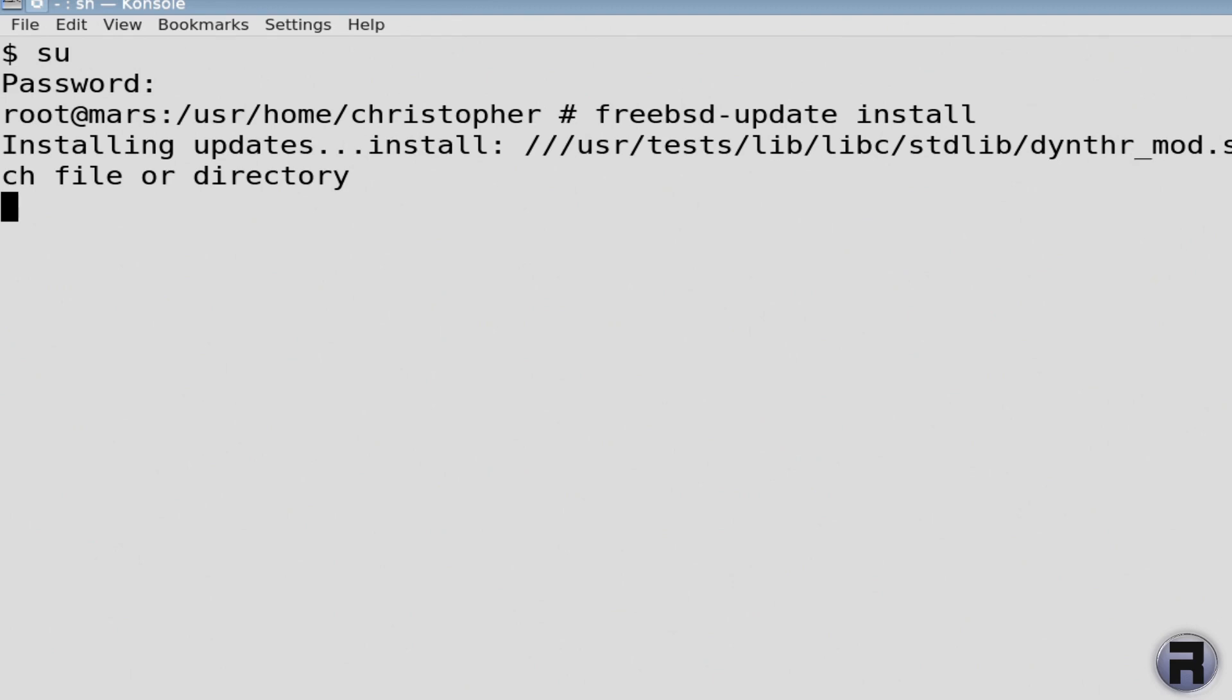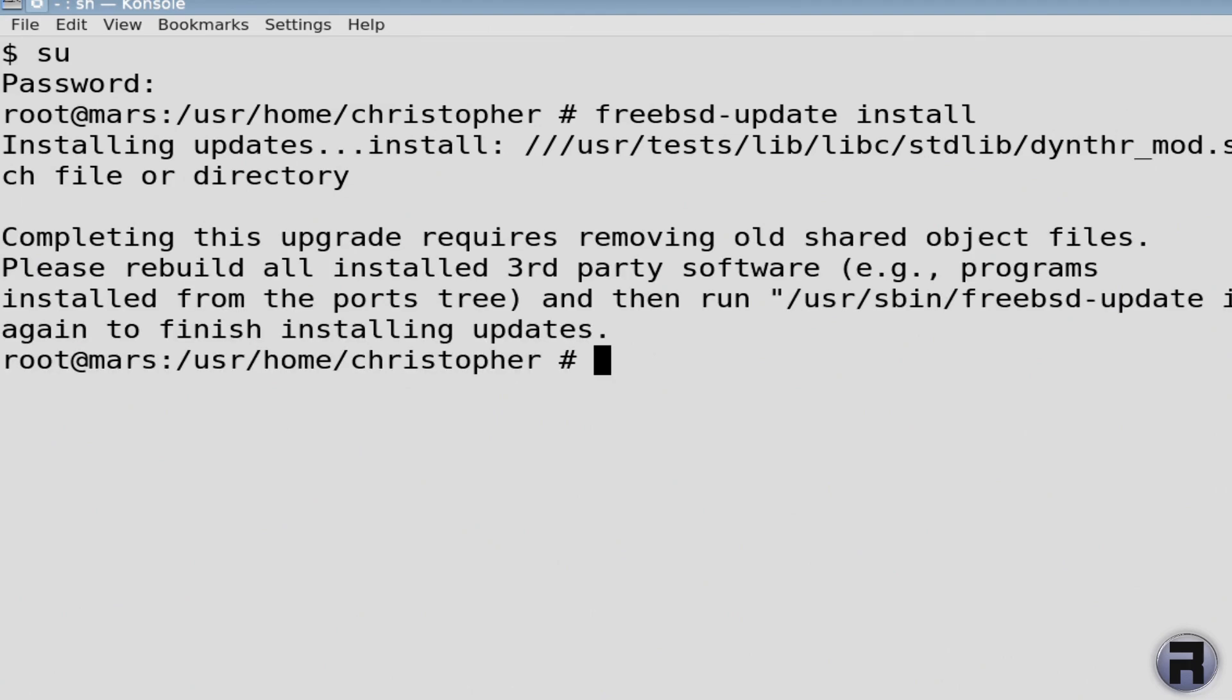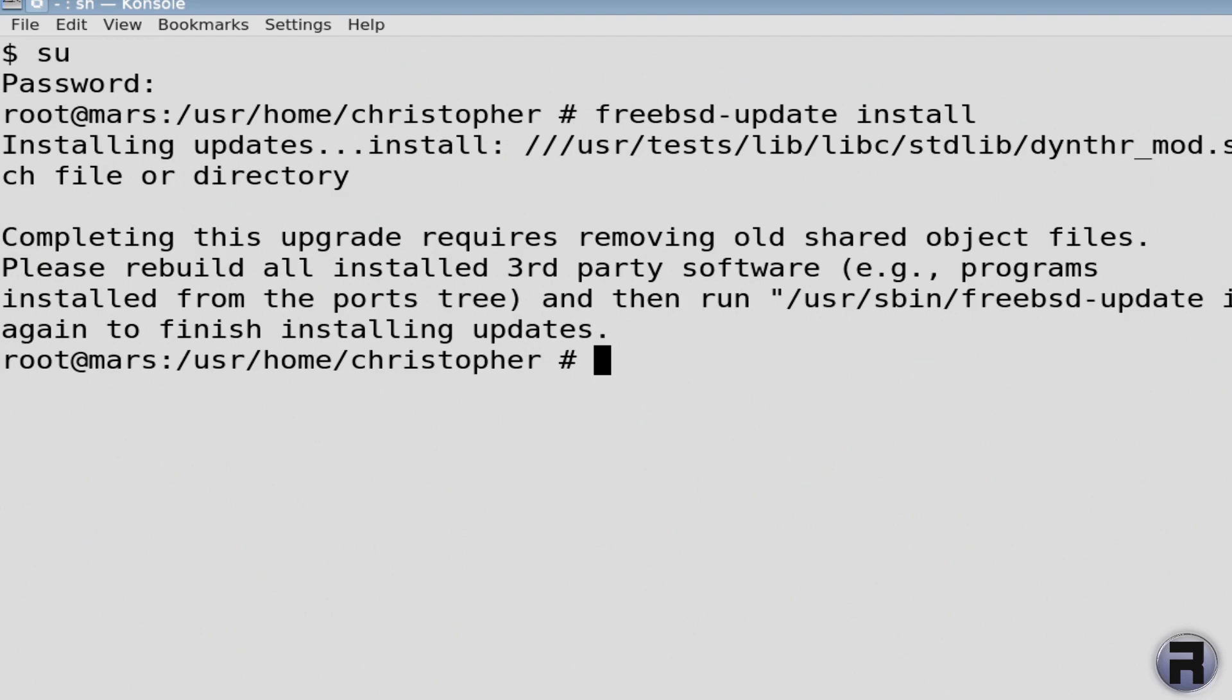Yeah, it can't find one file, but it's a test one, that's fine. Completing this upgrade requires removing all shared object files. Now if this was a major update, say for instance you're going from the 12 branch to 13, then you really need to recompile or rebuild everything. Because this is a point release going from 12.0 to 12.1 and it still uses the same API, then we're just going to leave it. I'll just type install and that'll kick in the next section.